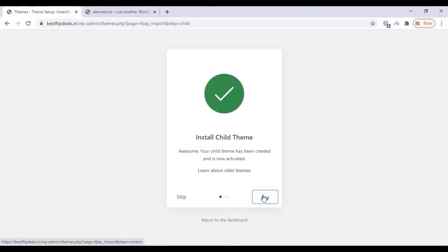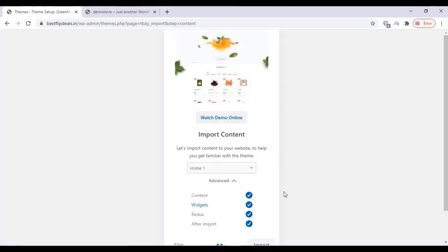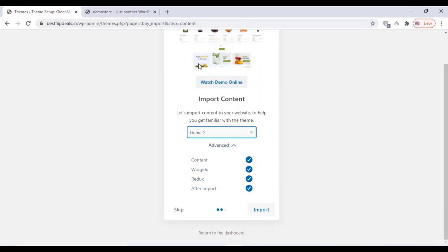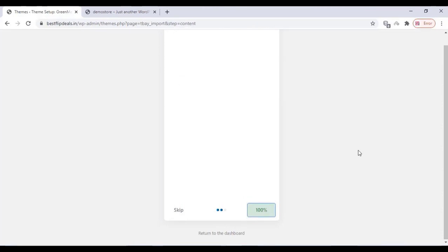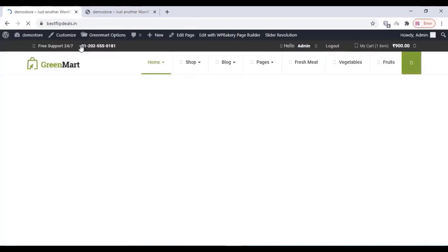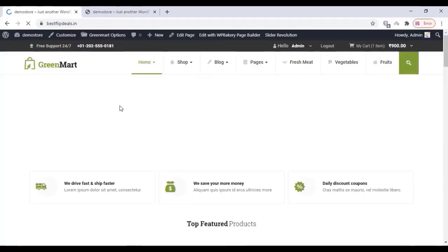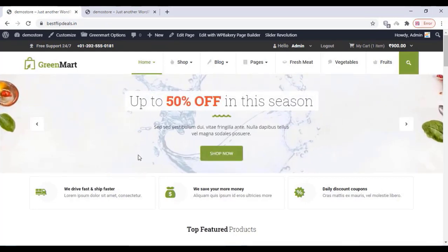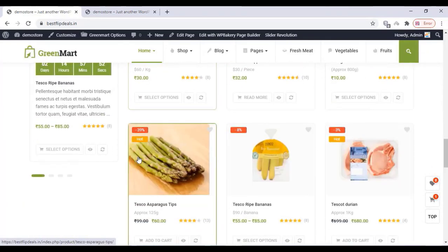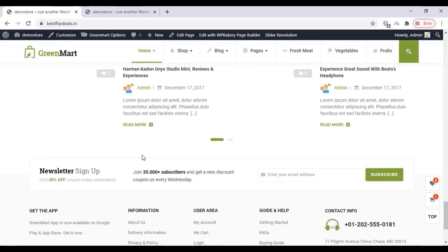Wait for the installation. You have to import the demo content — there are various demos available, choose one demo and click on import. Wait for the importing to complete. Once you finish that, click on view website. All the demos have been successfully imported, everything works fine — all banners, products, and images have been imported.